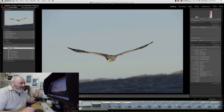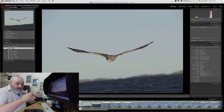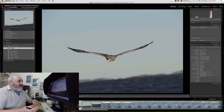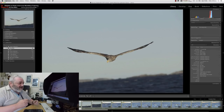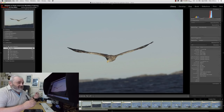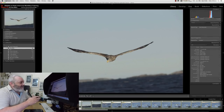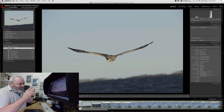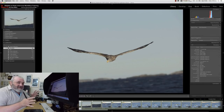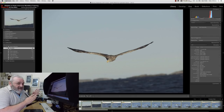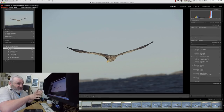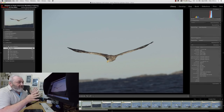I did a couple of videos about Canon partial metering around Christmas time. When wanting first-rate exposures on the bird against the sky, I might use partial metering or evaluative — it all depends on where the light is relative to me and the subject.